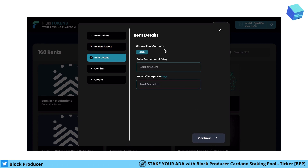Then you need to choose the currency. Currently only ADA as a currency is available. This will change when the new user interface is released, which will also include stable coins and other different currencies. But currently only ADA is available.